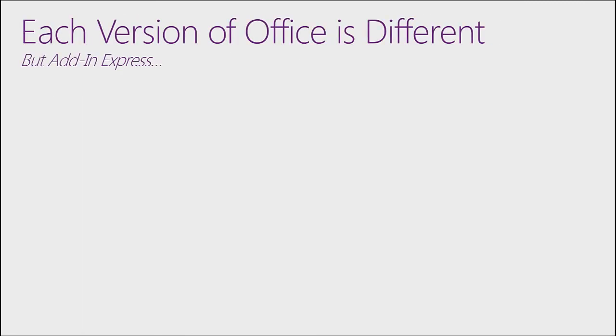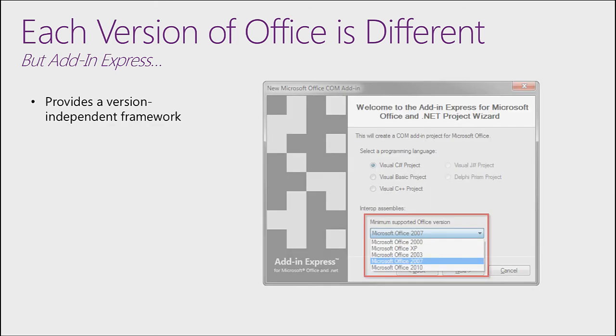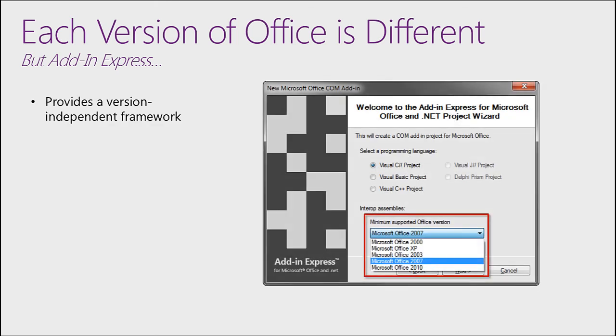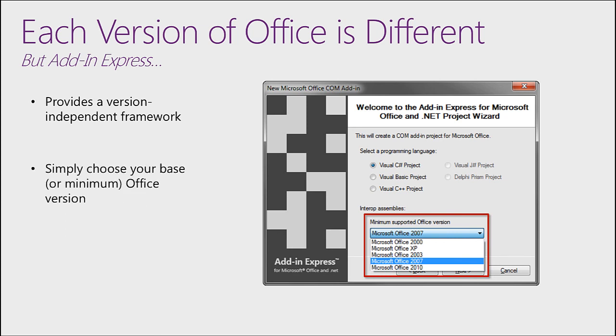Not only is each application different, but each version of Office is different as well. But Add in Express provides a version-independent framework so that when you set up your Office extension, all you need to do is choose your base Office version. And Add in Express will ensure it works at the base version as well as any subsequent version.